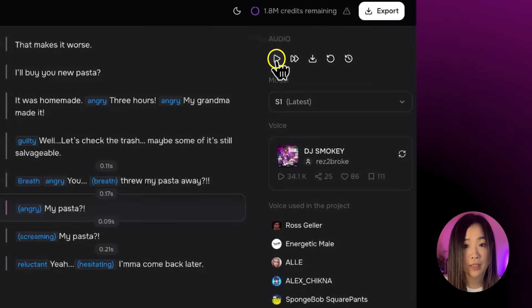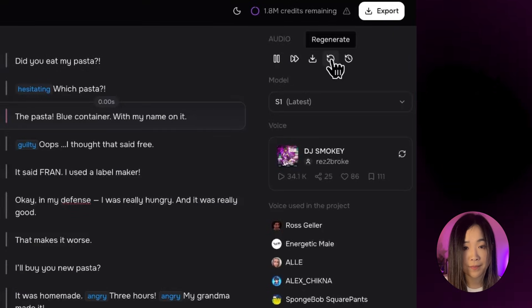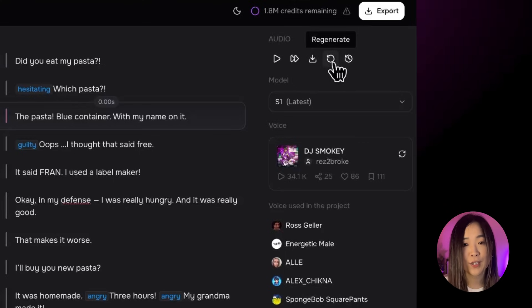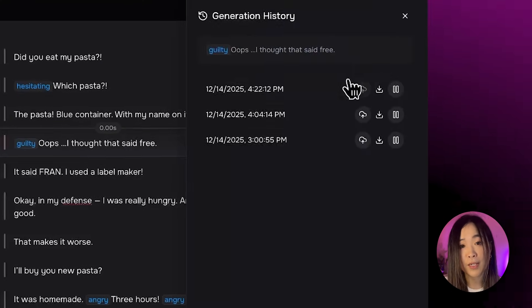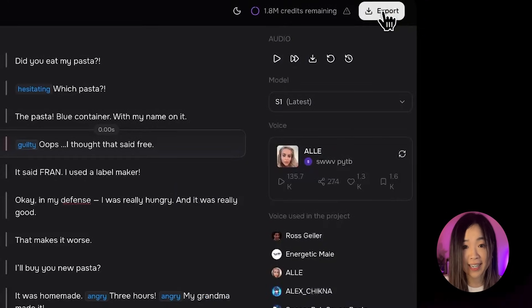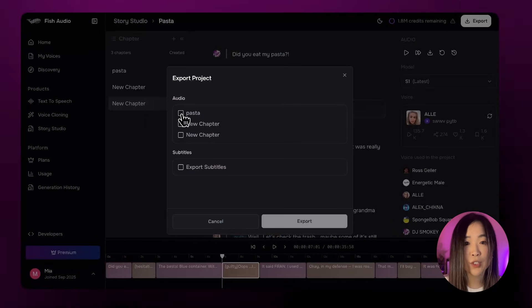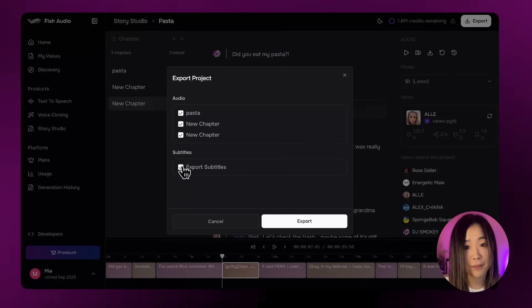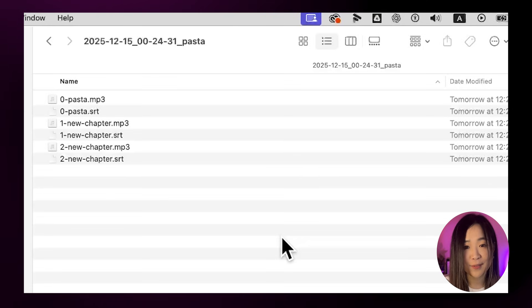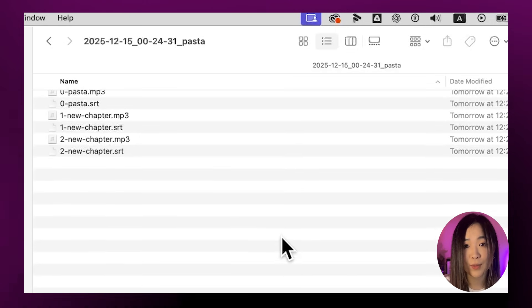For each line, you can preview it, play from beginning to end, download just that specific block, or regenerate it. There's also a generation history, so if you prefer an earlier take you can restore it instead of starting over. Once everything feels right, just hit Export. You can choose which chapters to download and whether you want subtitle files included. You'll get a neatly organized folder with all your audio and subtitle files ready to go. I didn't touch a single audio editor — everything was done entirely inside Story Studio.